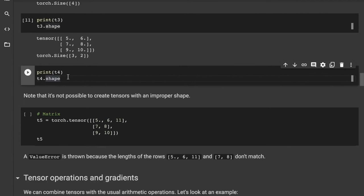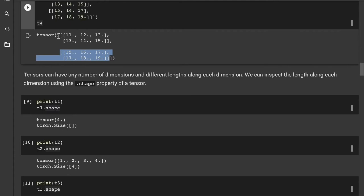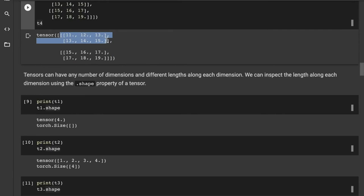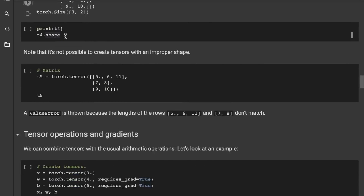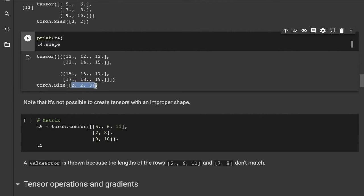A useful rule: start with the outermost bracket and count the number of elements — that gives the first shape dimension. Then go one bracket in and count again for the next dimension, and so on. T4's outermost bracket has two elements (both matrices), the next level has two elements, and the innermost has three. So the shape is (2, 2, 3), indicating three dimensions with lengths 2, 2, and 3. Note that it's not possible to create tensors with an improper shape — if rows have different lengths, you'll get an error. Also, all elements within a tensor must have the same data type.